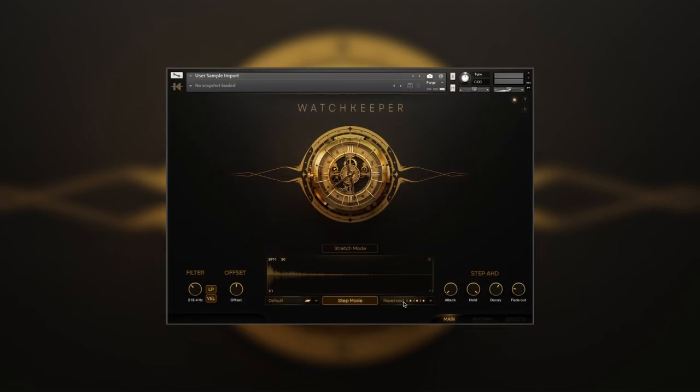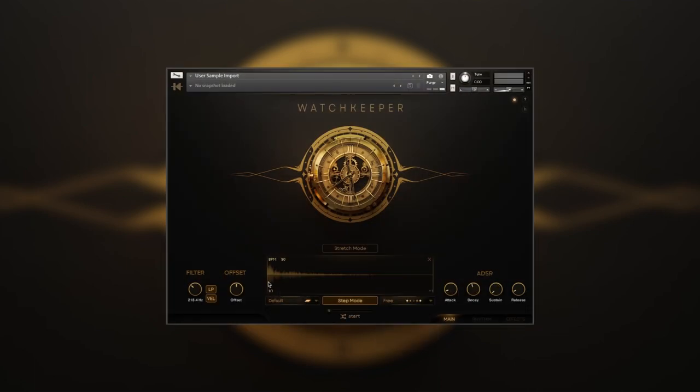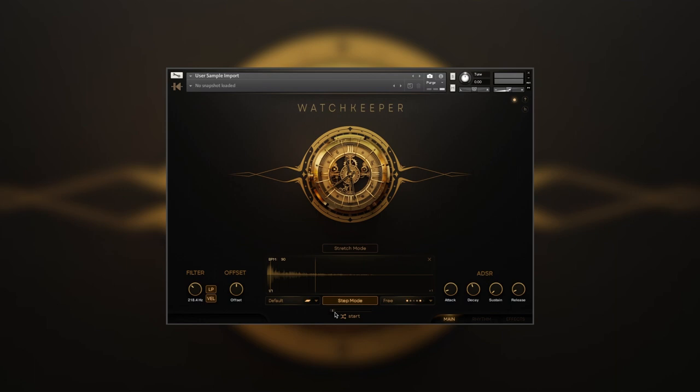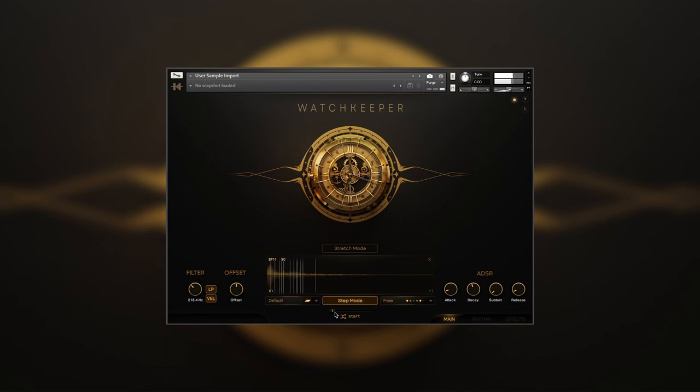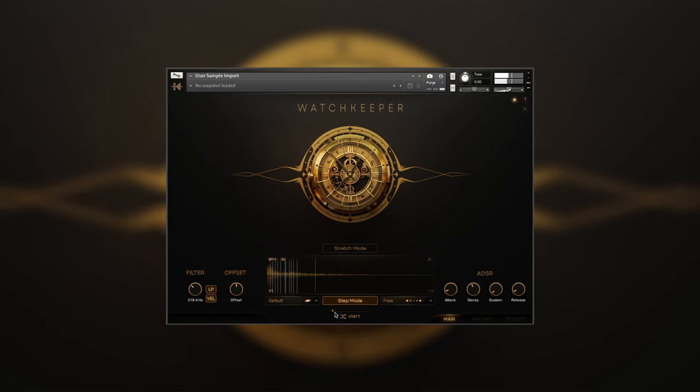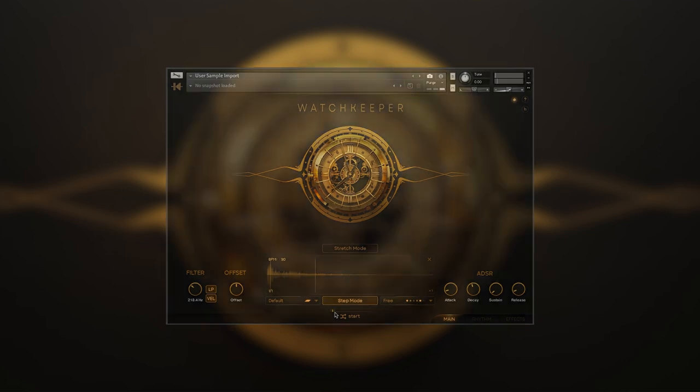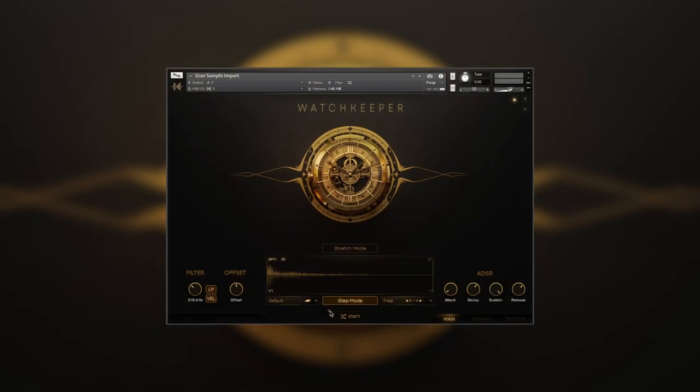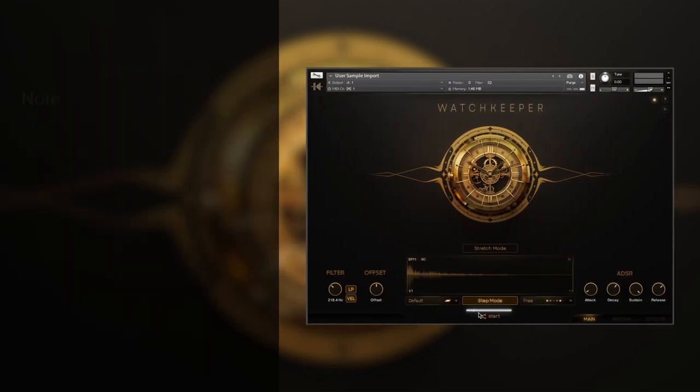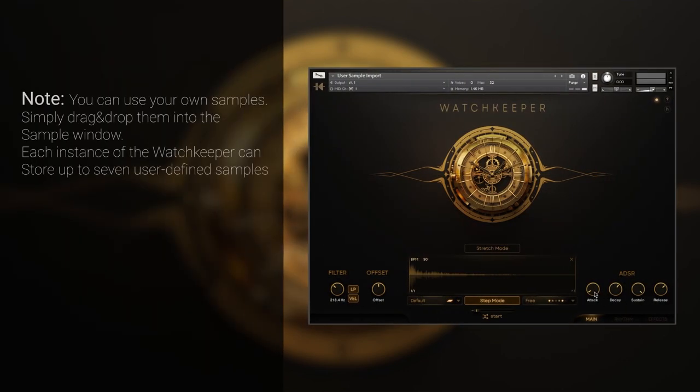Free mode is a great way to imitate round-robins with one sample by defining the playback range with the start and end markers and random sample start position, which will shift the start of the sample playback each time it's triggered. The dope thing about this mode is that you can use one sample to create different results.